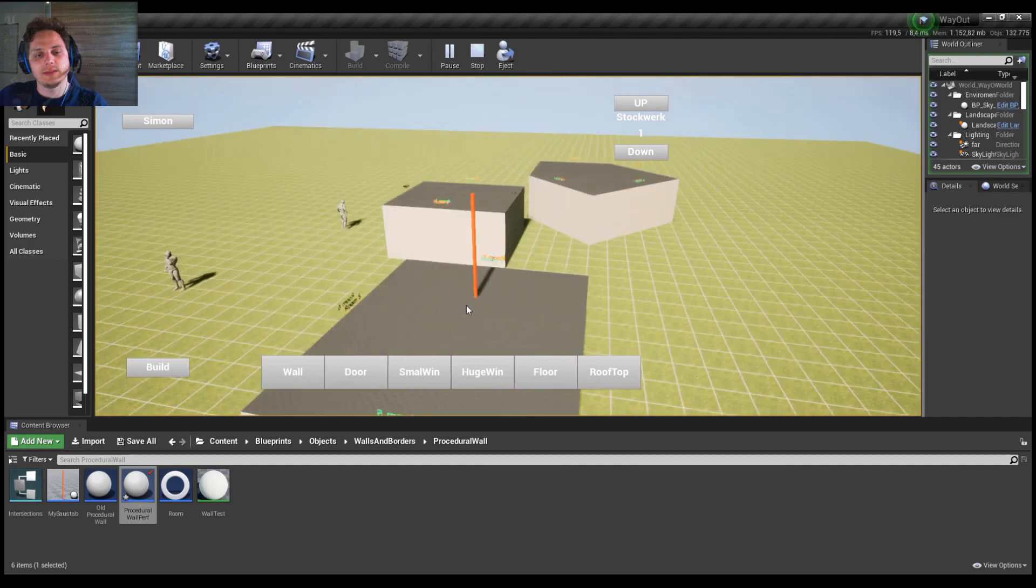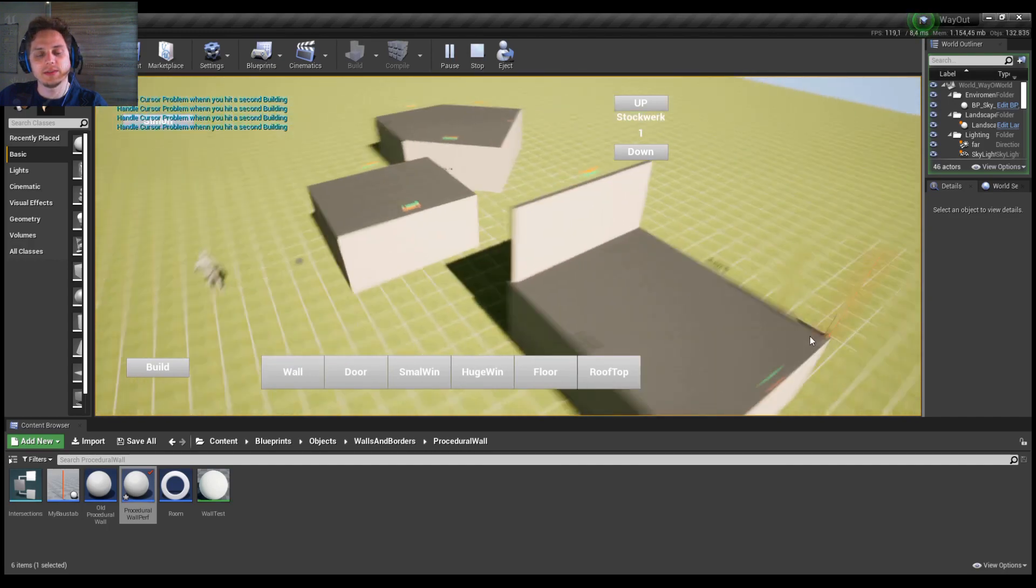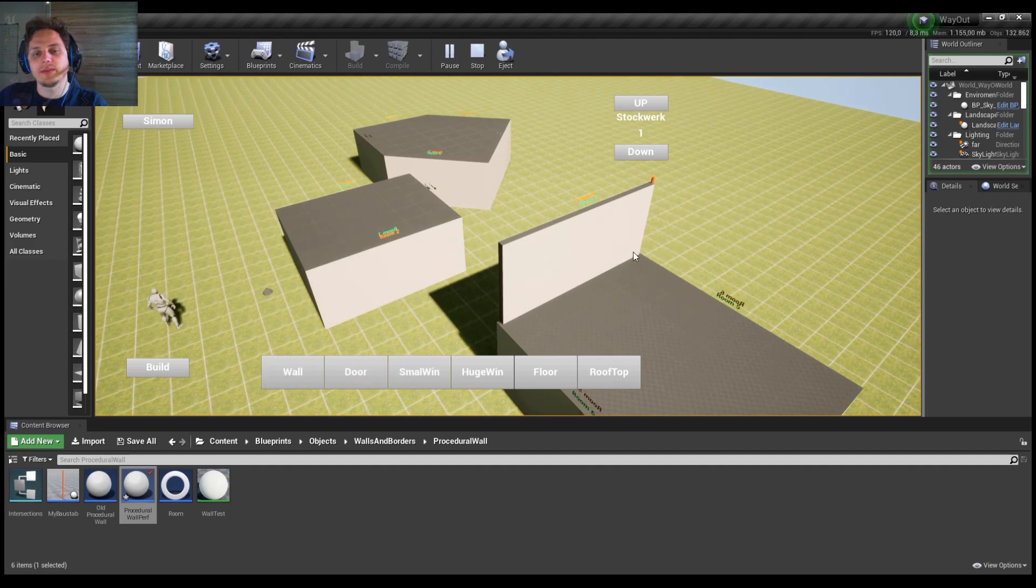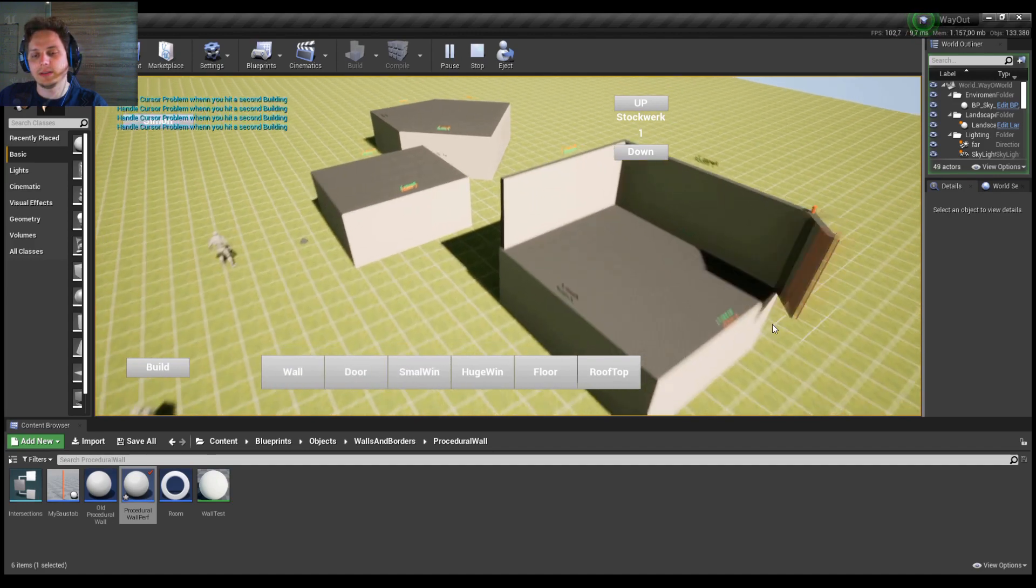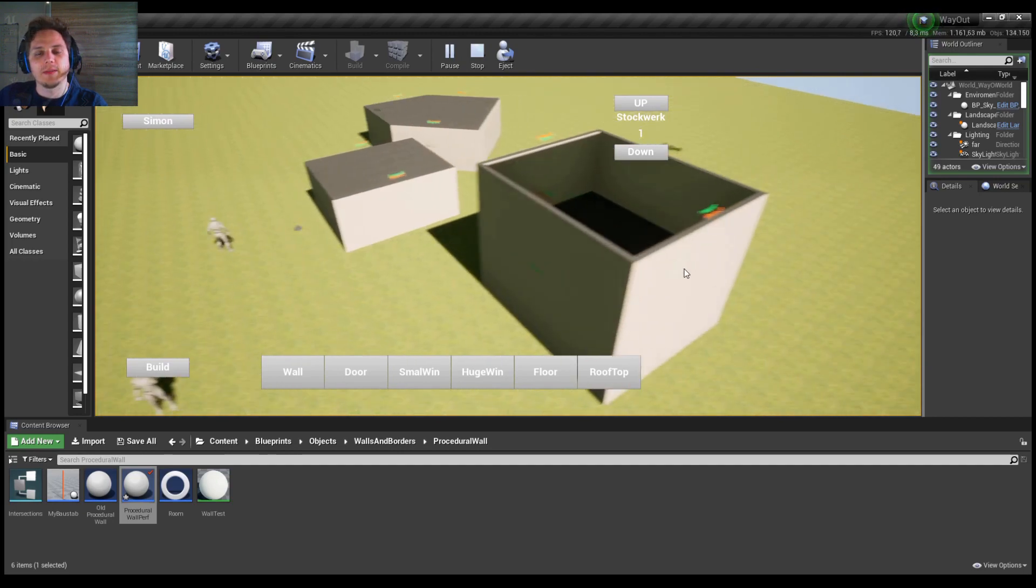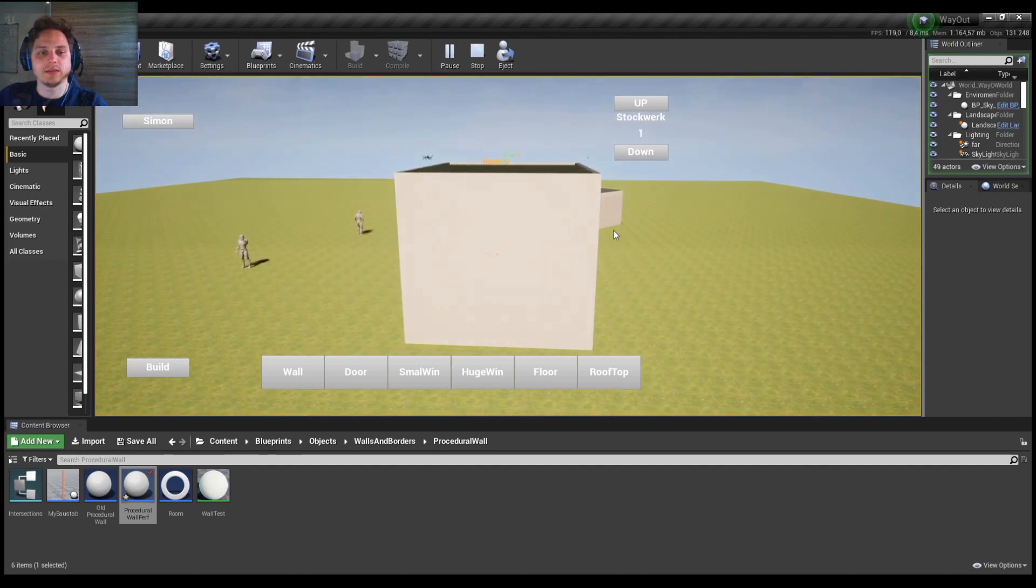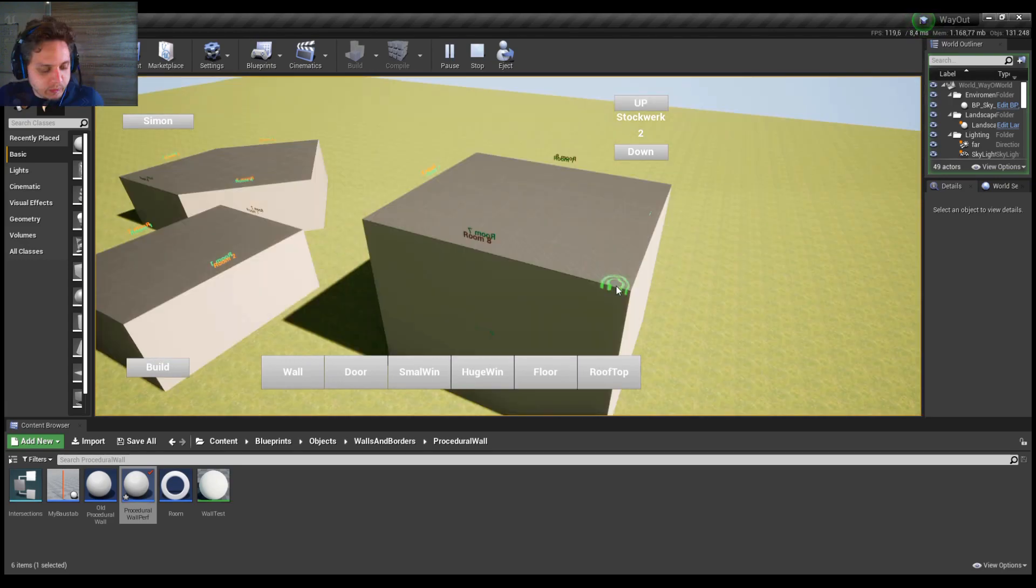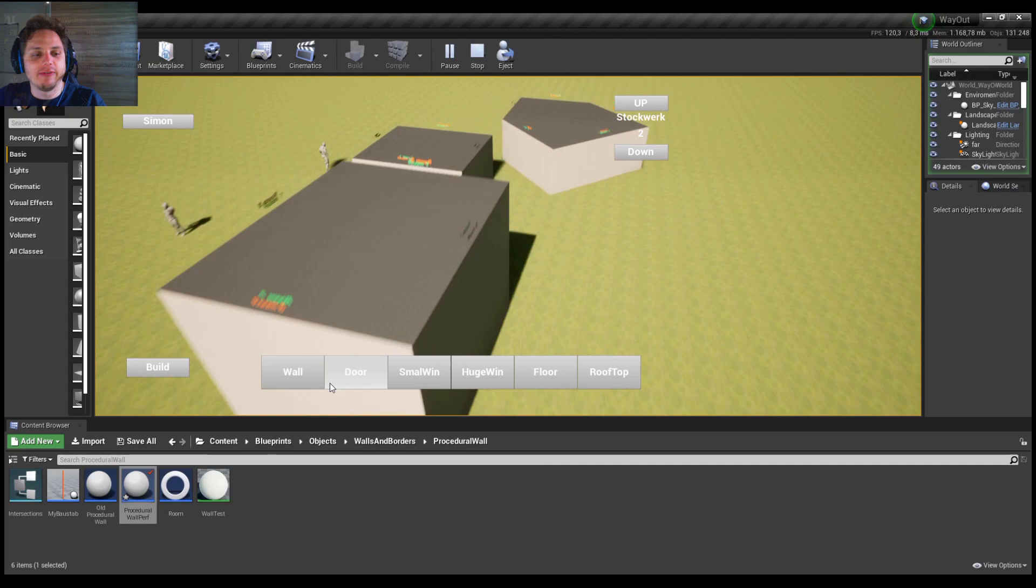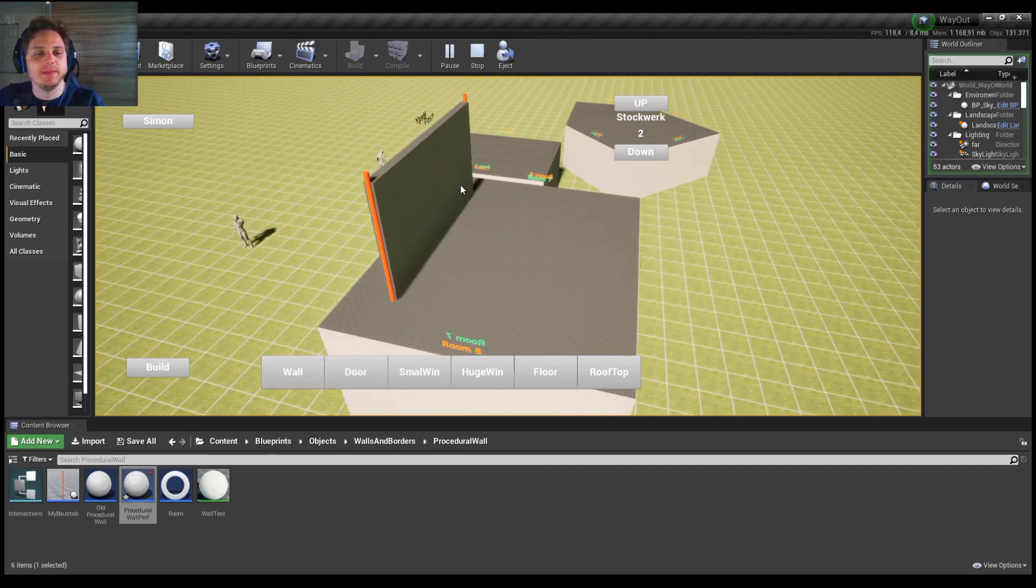And the same thing is for the second floor. Everything I make here is building, this will be building 3. And height 2. And then I can make these buildings infinite height for now.